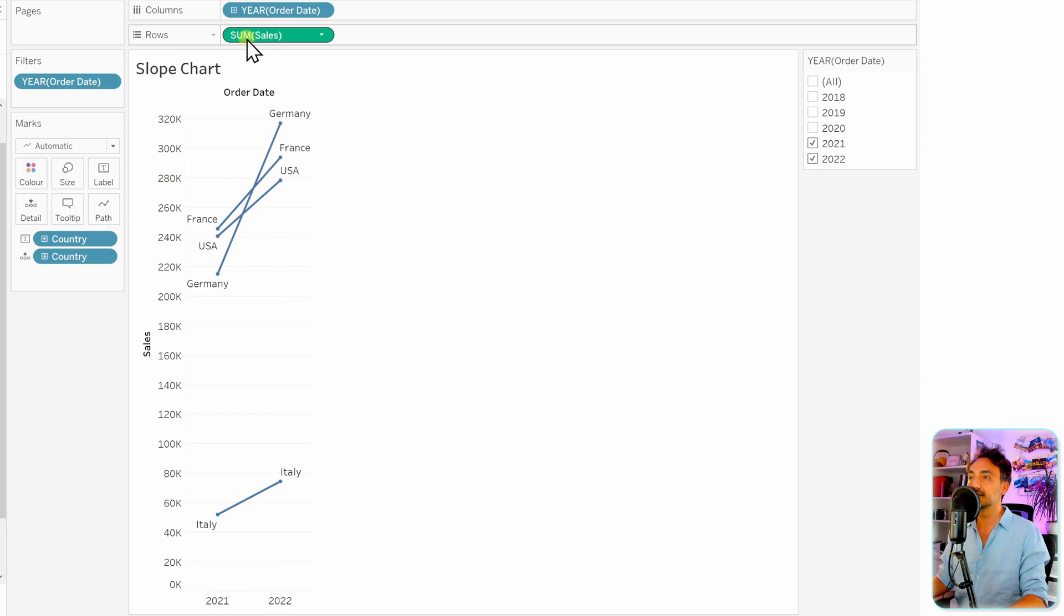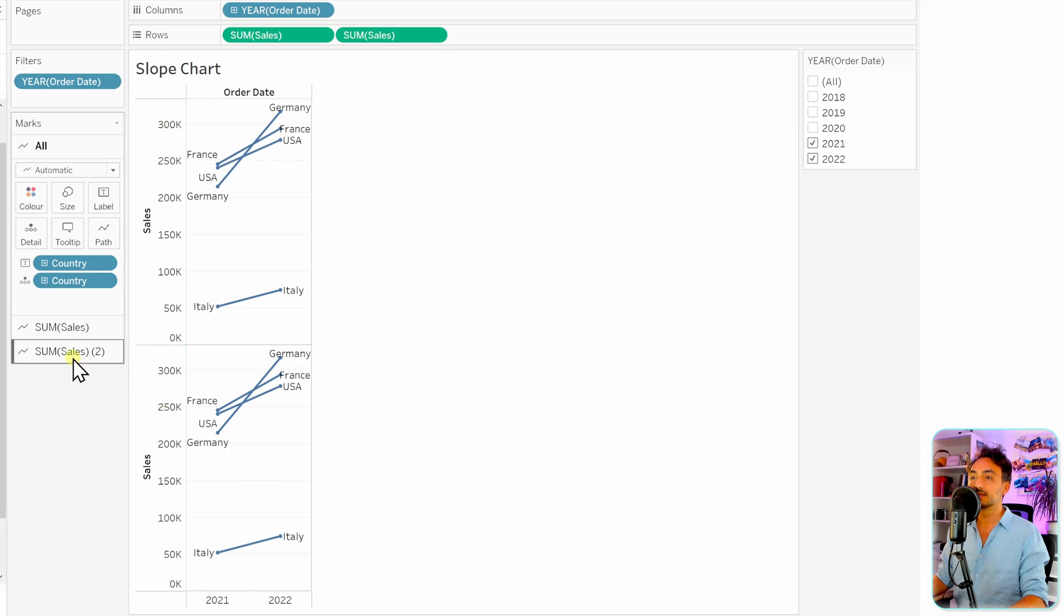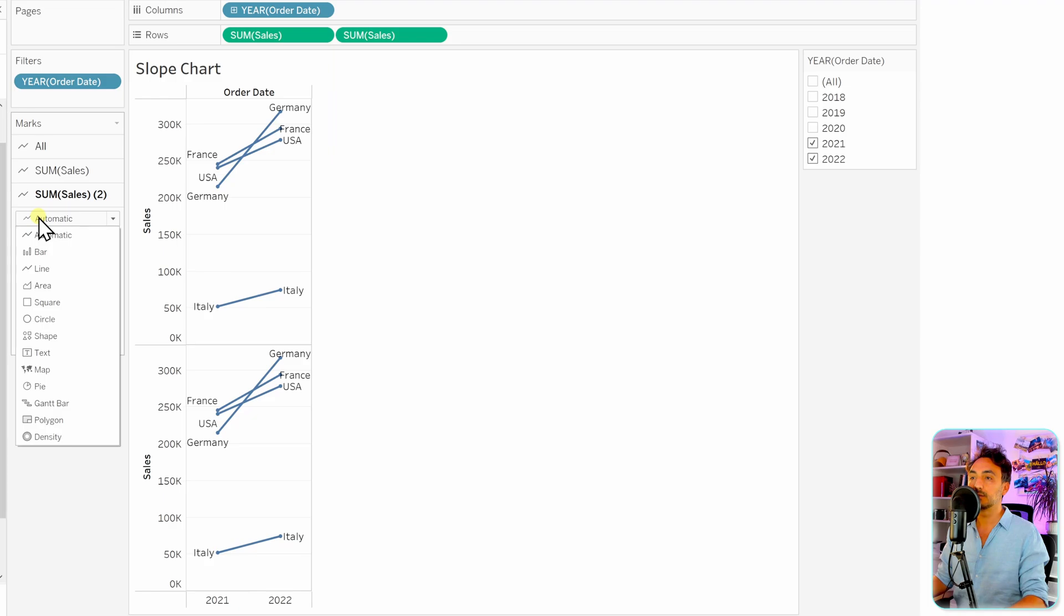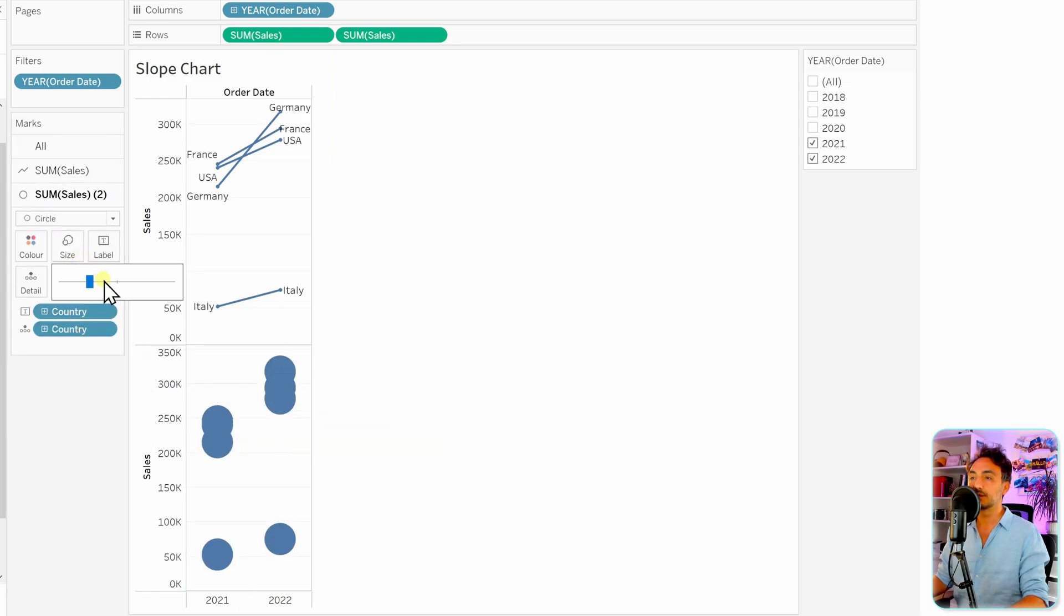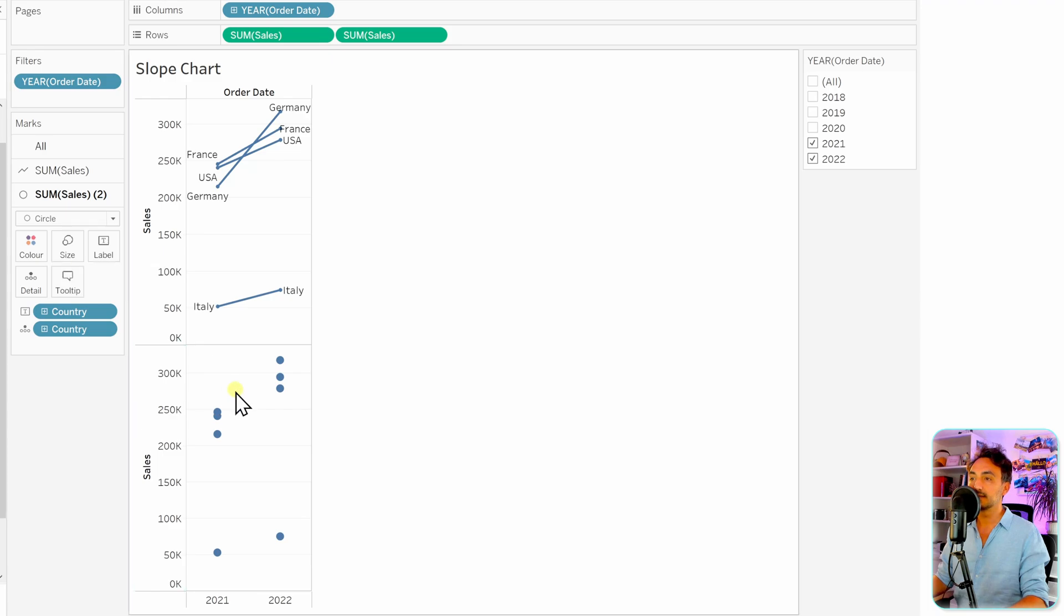Let's take the sum of sales, hold control, and duplicate it. So the first one gonna be the lines and the second one gonna be the circles. So let's go and switch for the second measure, and instead of automatic, we're gonna select here the circle. It's too big for our visual. Let's go to the size over here and just reduce it in order to have smaller circles. And as well a little bit more. So that's it.